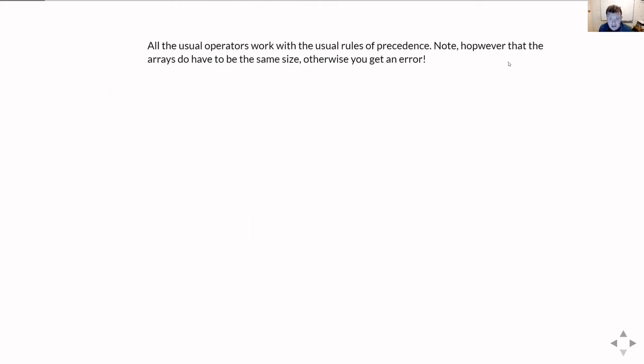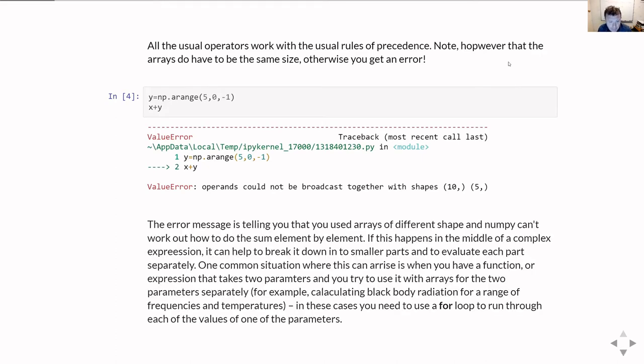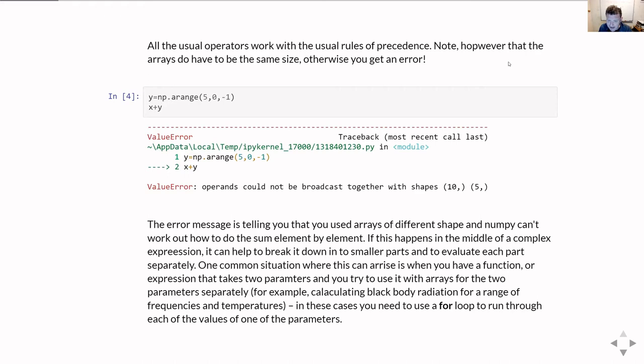That's in general going to work absolutely fine. Everything kind of works as you'd expect with the usual rules of precedence. However, there is one gotcha, and that is if you try and add arrays of different sizes, you're going to get an error message like this. What this error message is telling you is that NumPy doesn't know how it can add something with ten elements to something with five elements, because it doesn't know what to do with the extra five elements that were in x that it can't then add to anything in y.